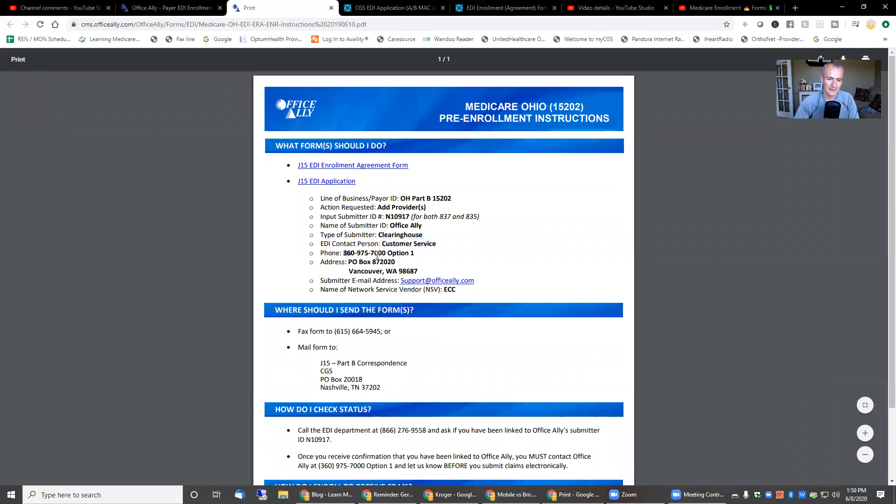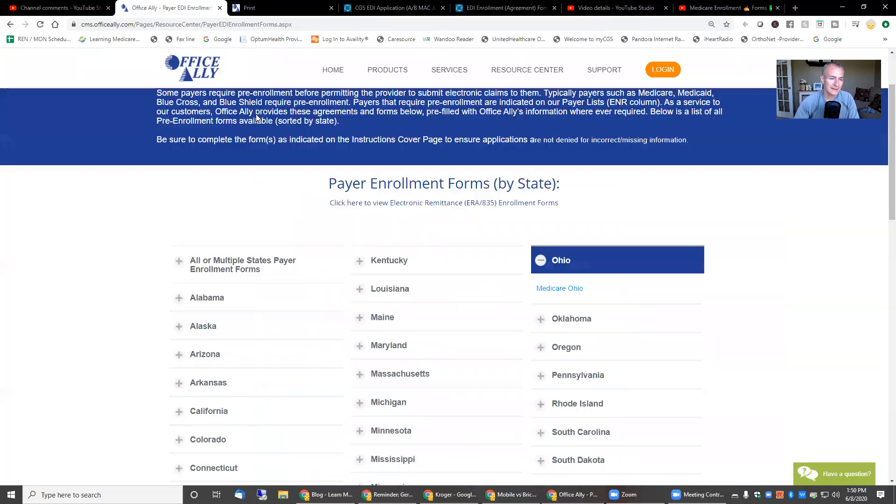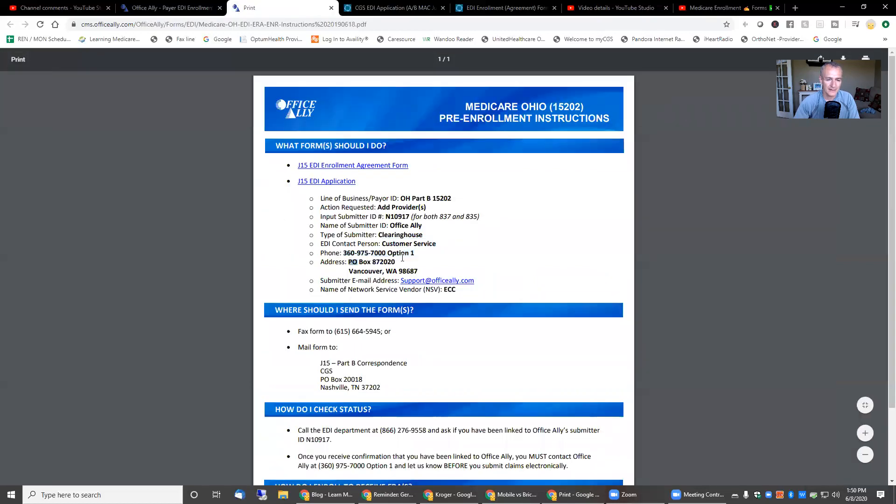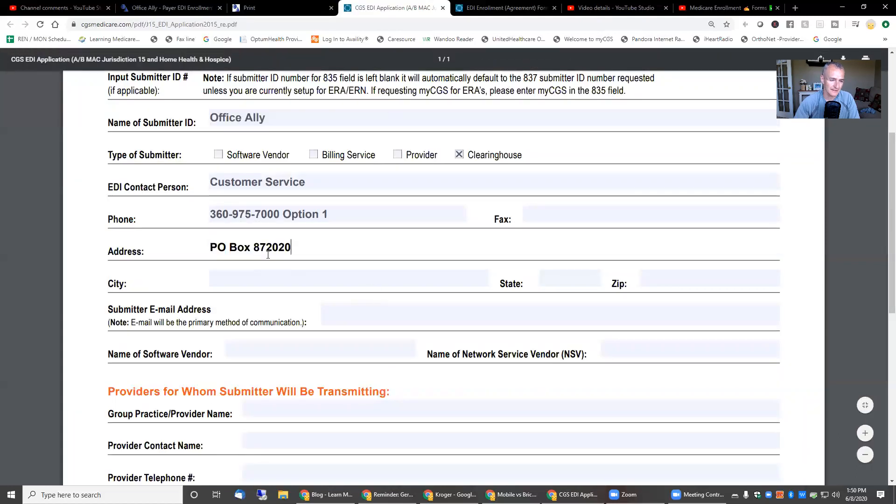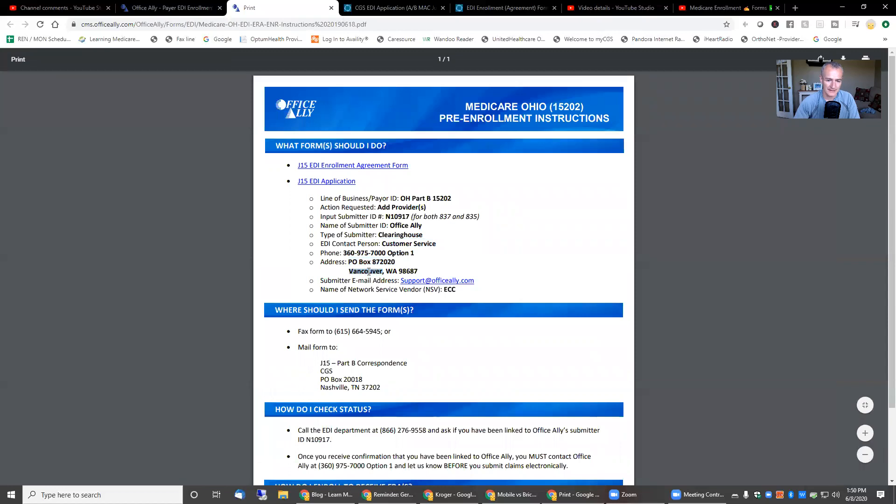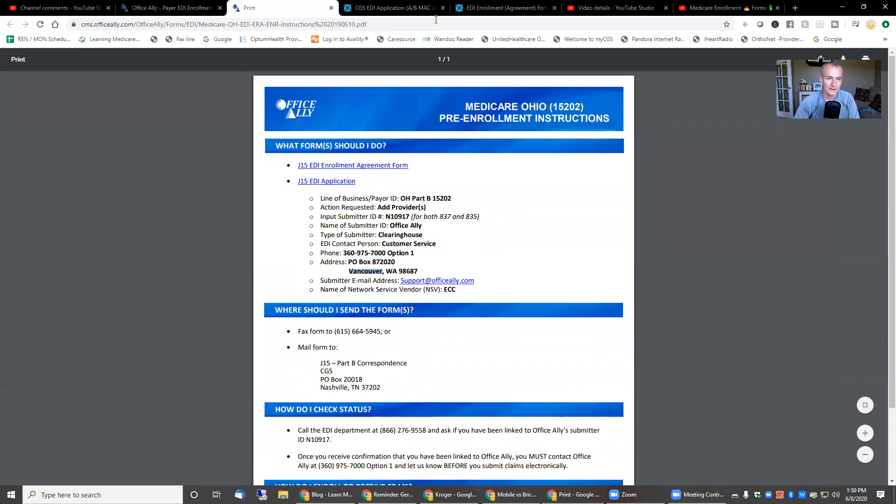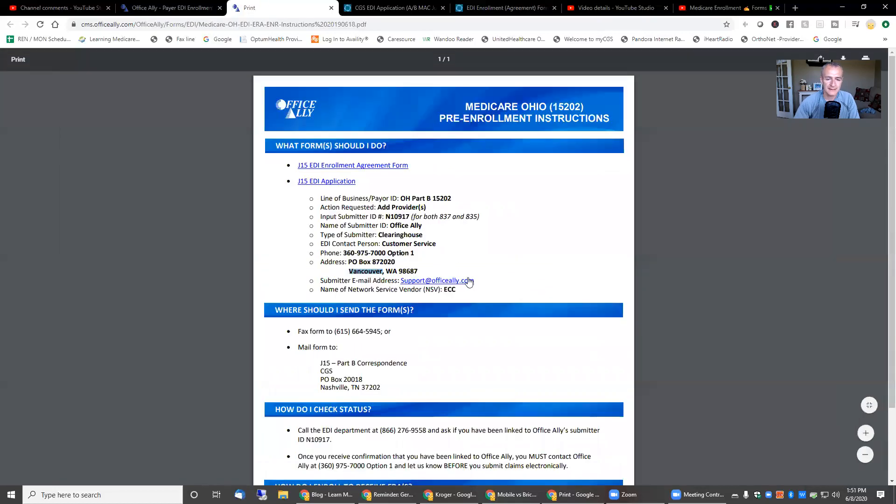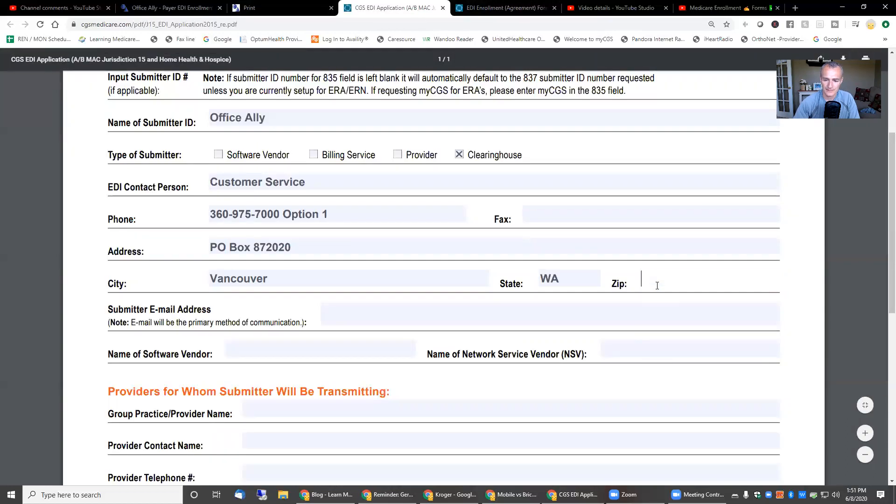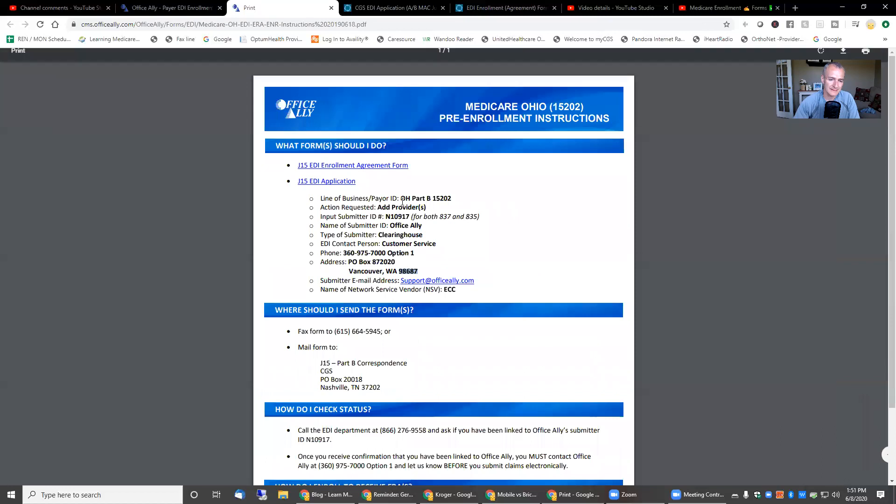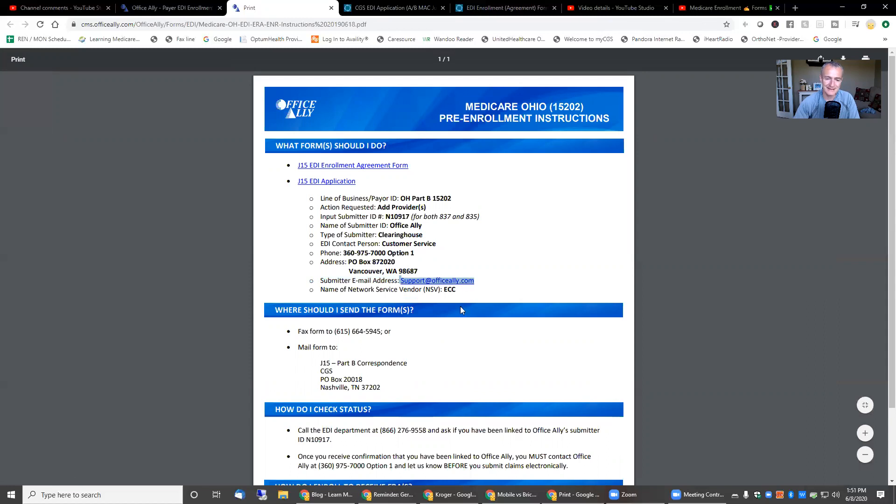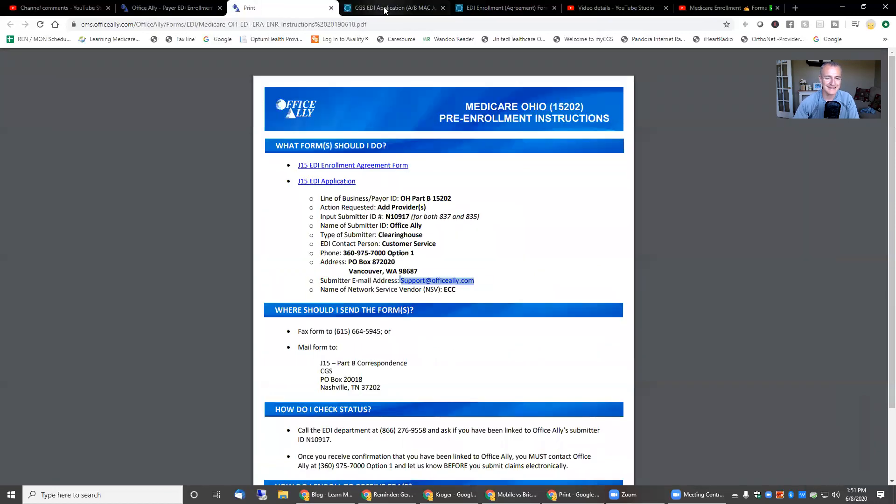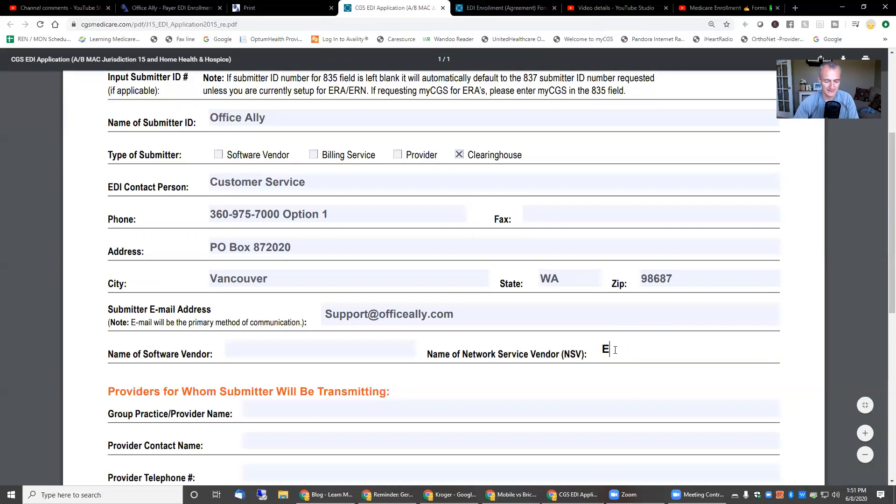Phone number. Guys, obviously, I know you can figure this out, but it's just so much easier when you have something to follow. What do we have? Vancouver, Washington, grab the zip. Submitter email address. So it's still Office Ally information here. And then ECC for the network service vendor. So the email address was ECC. Apologies. ECC.